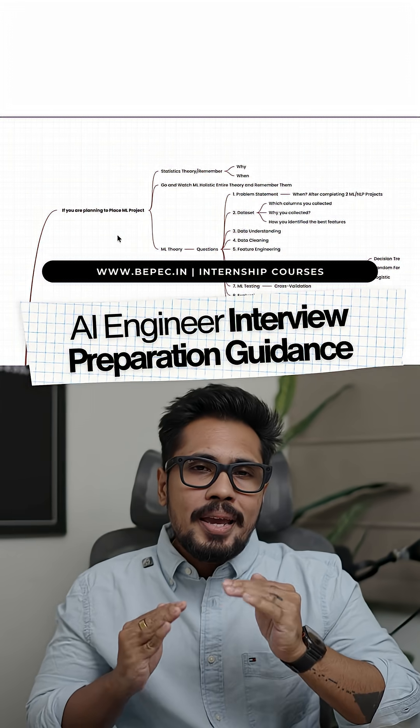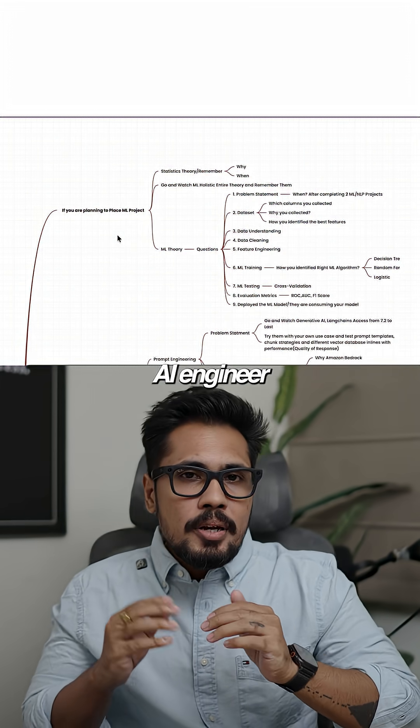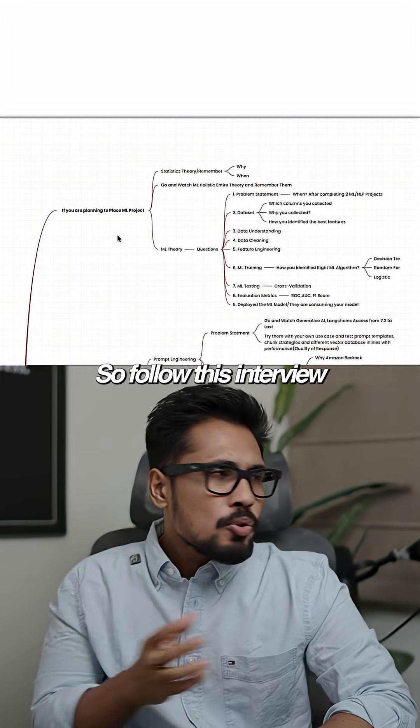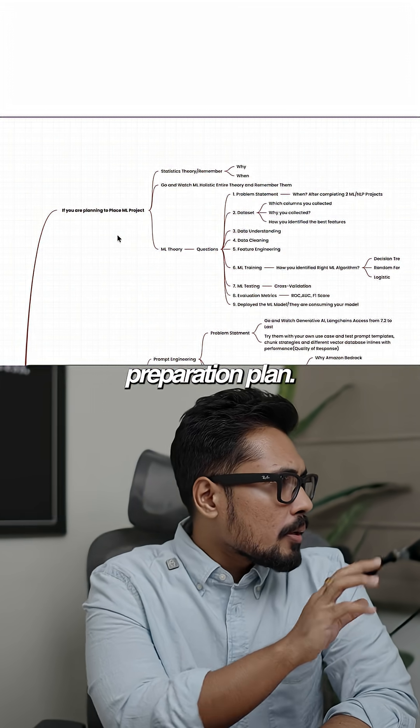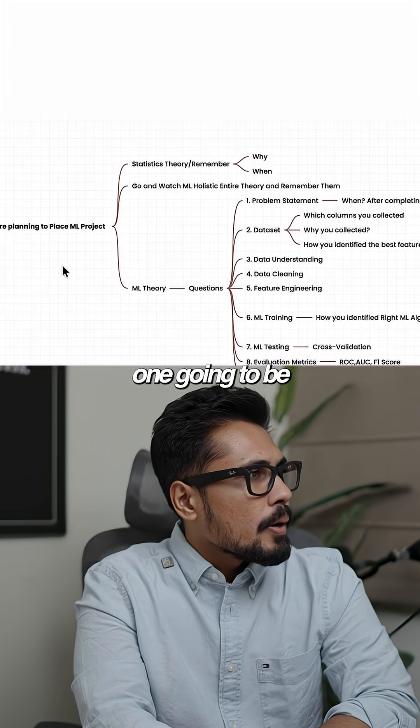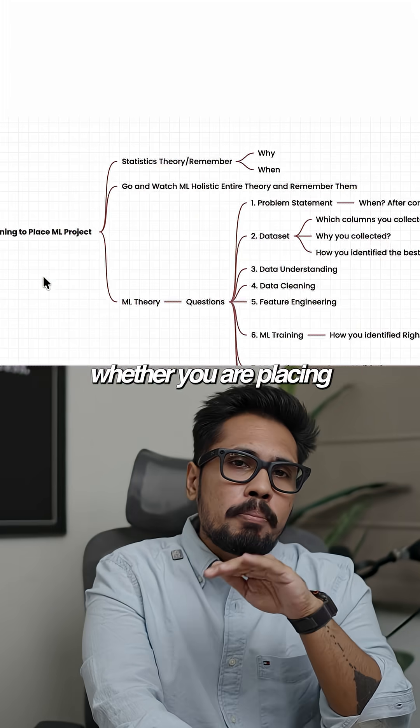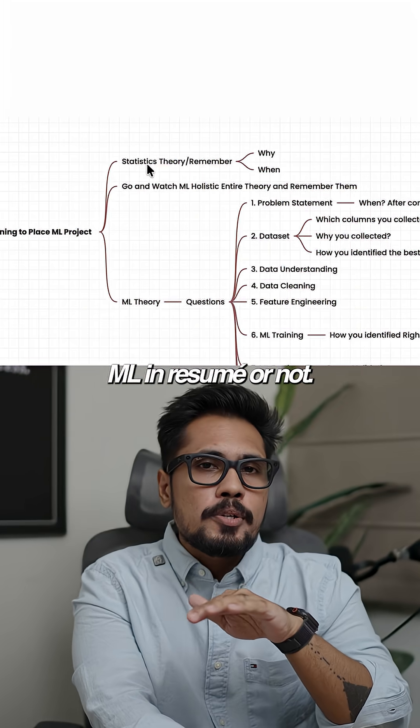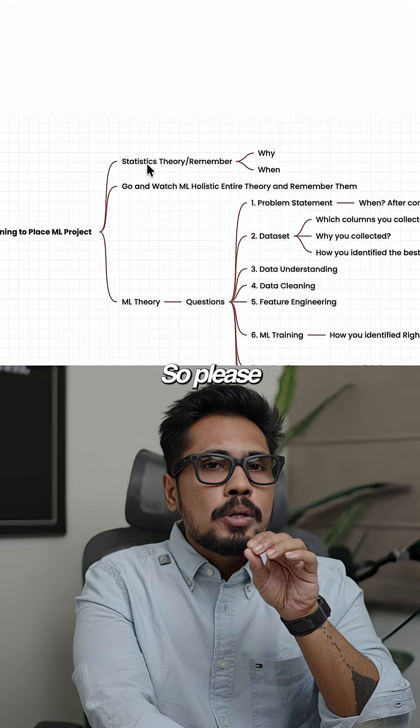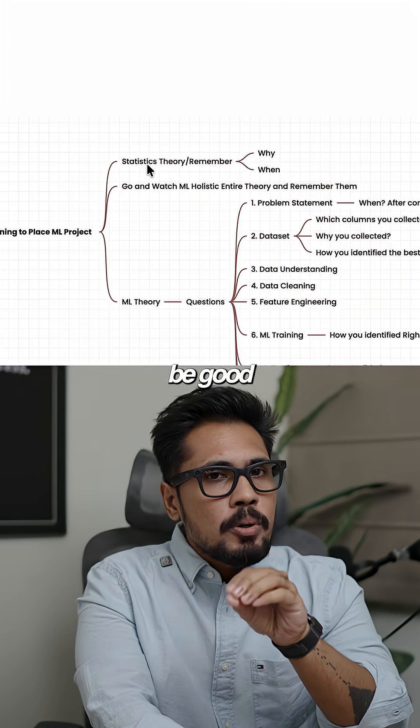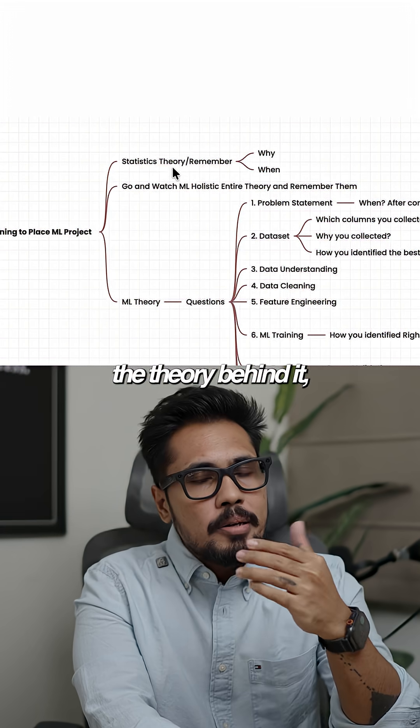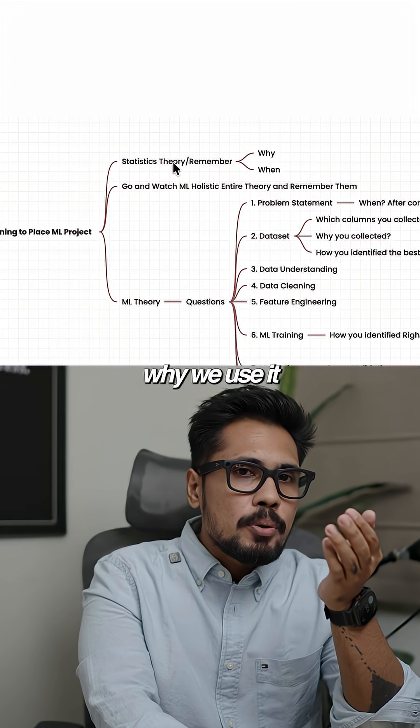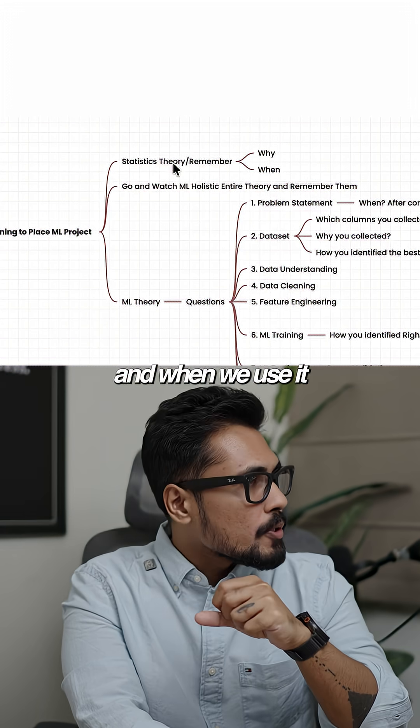While you're preparing for an AI engineer interview, follow this interview preparation plan. The first one is whether you're placing ML in your resume or not. Please be good with your status quo. Understand the theory behind it, why we use it, and when we use it.